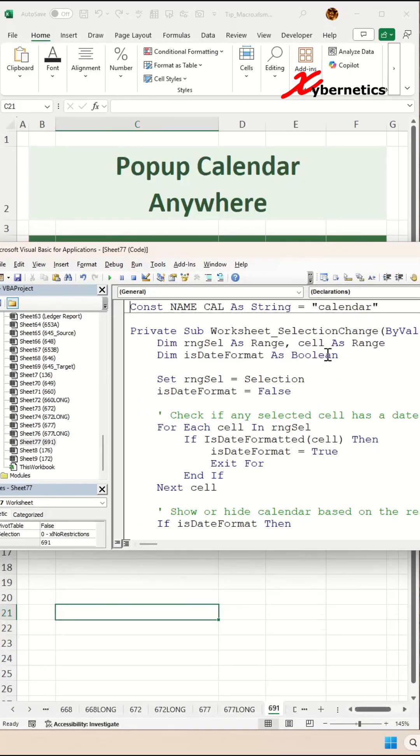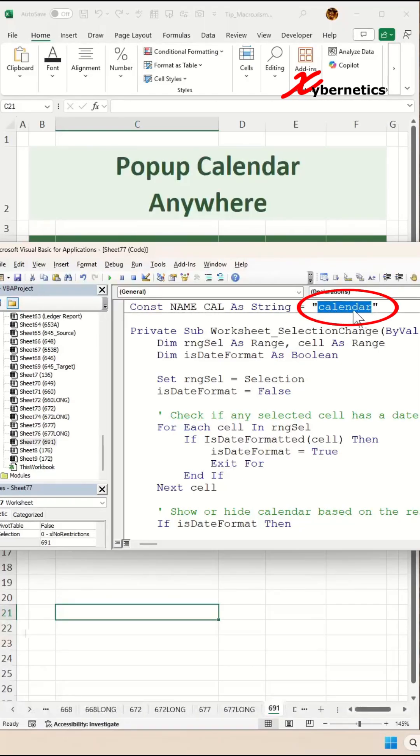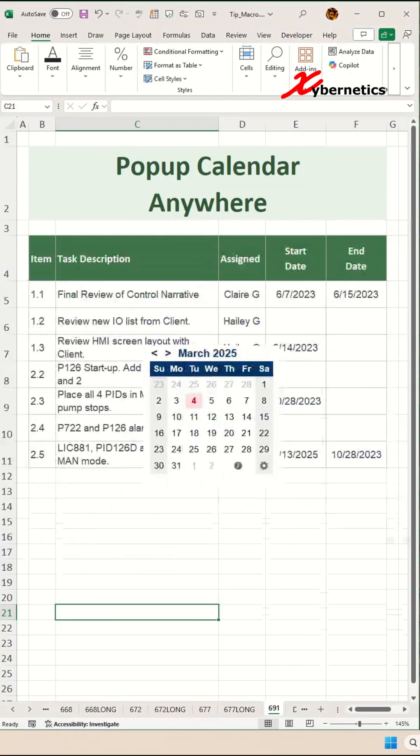The only thing you have to customize is the name of the widget. I've called it Calendar, so I've typed Calendar here as well. Now save your VBA and close or minimize your VBA editor.